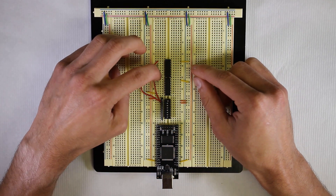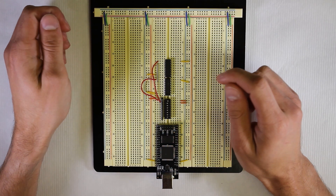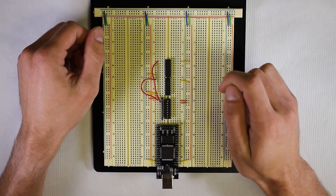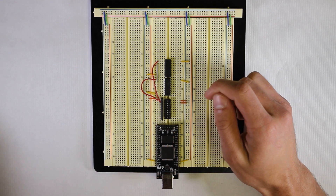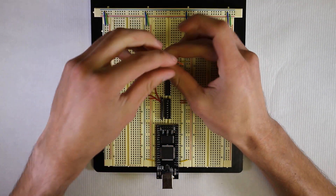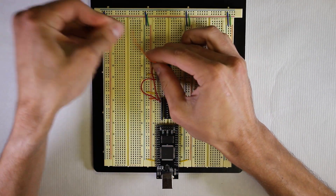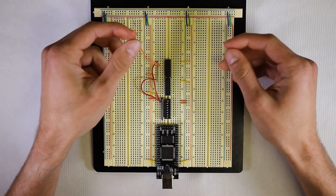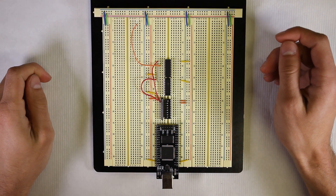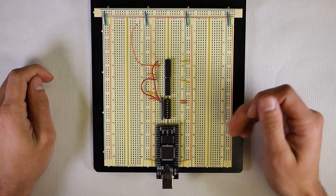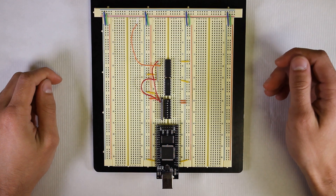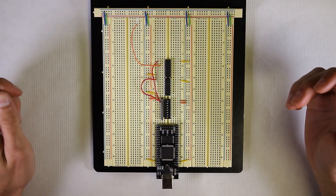Now we just need to break out the output of our logic circuit. Pin 3 is the output of the AND gate, therefore that will be the output of our logic. We will connect a jumper, and this represents the Y output. Now that we've built the logic circuit, the switch, and power circuit, all that's left is to make the output circuit using an LED.